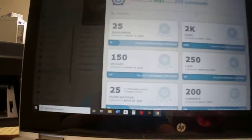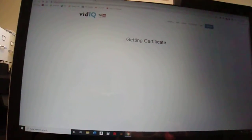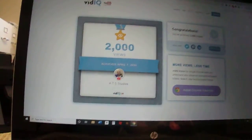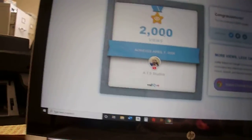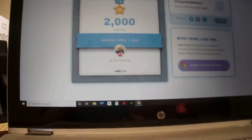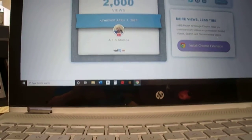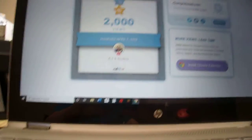Alright, so here we are on my achievement. We're getting my certificate right here — 2,000 views, that's nice. As you can see, vidIQ and YouTube gave me this certificate.